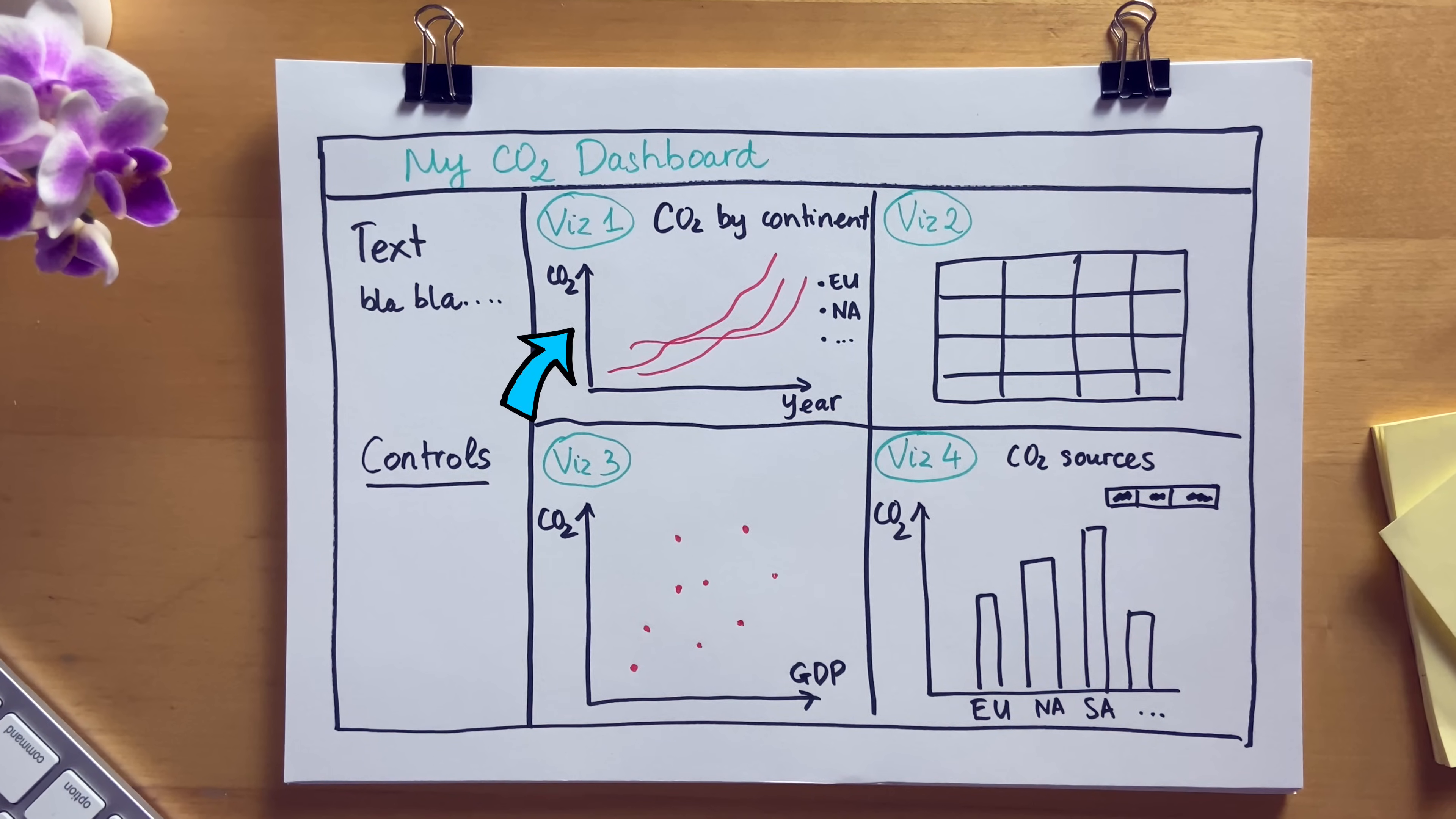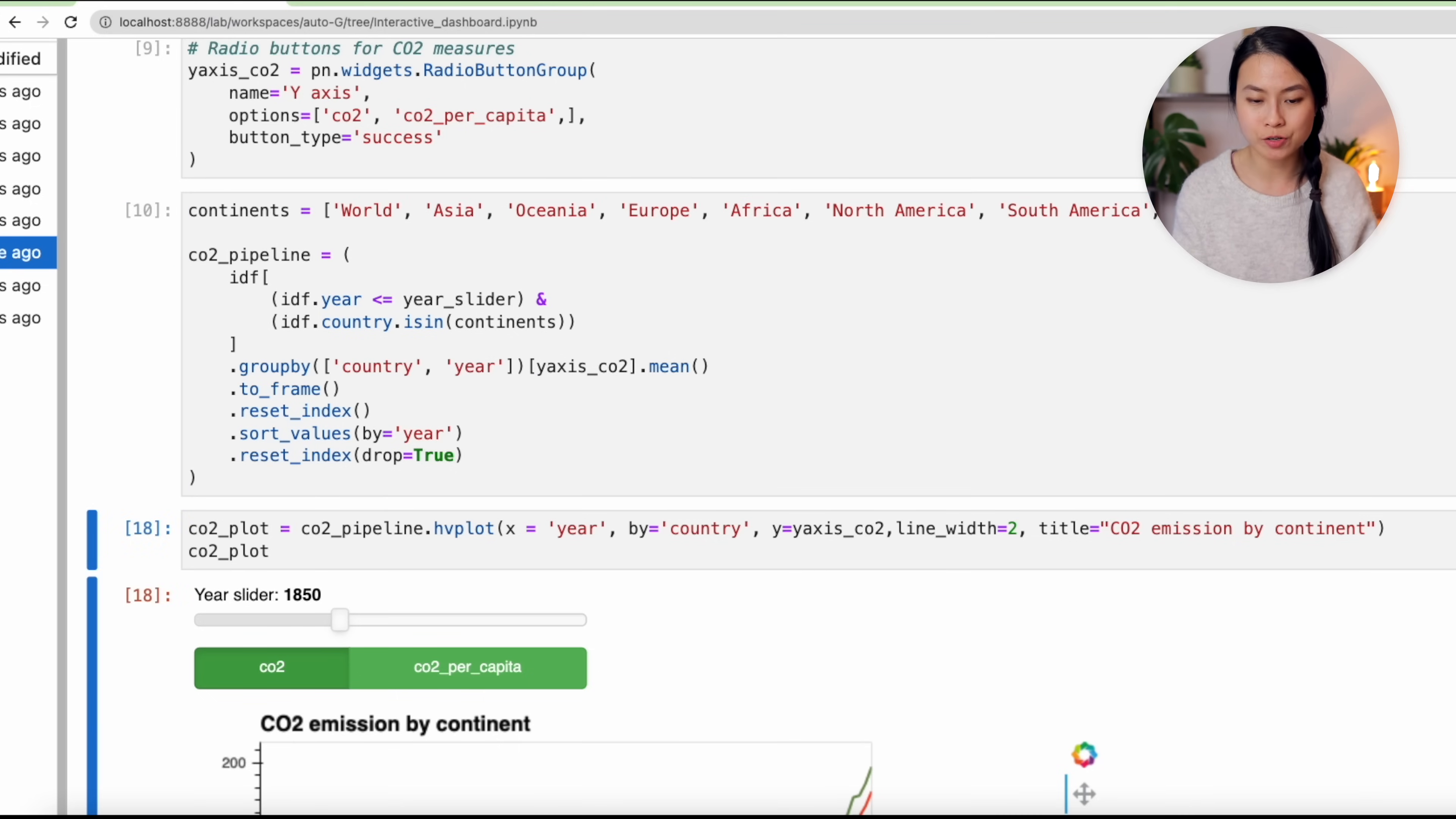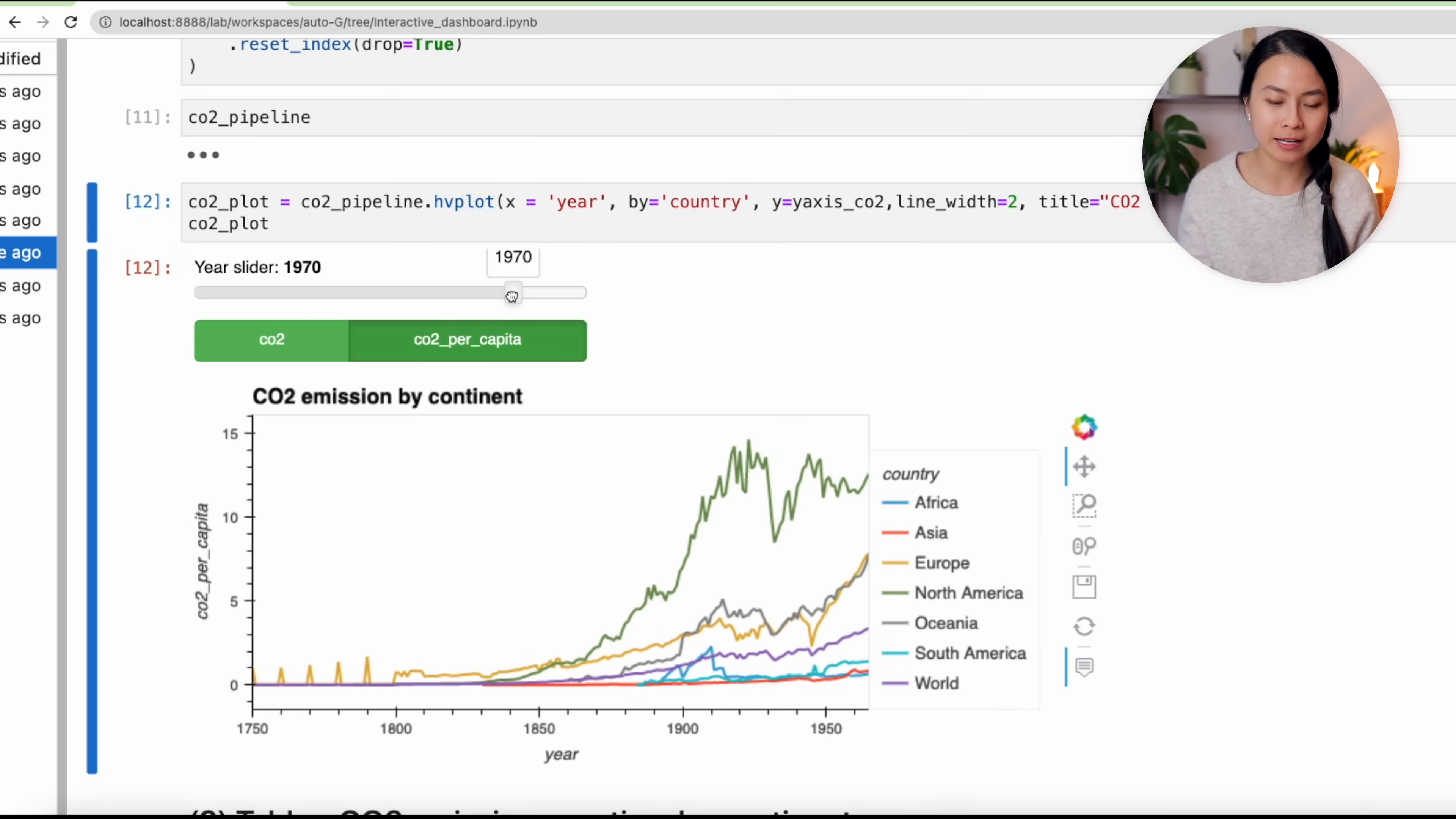Next, we want to create a radio button widget for the different measures of CO2, which is the y-axis of our first charts. In this case, I'm interested in CO2 and CO2 per capita, so I include them here. Now we need to connect the data pipeline with the widget so that every time the widgets change, the underlying data for our visualization is also updated. So here I just select only the years that are before the year value in the slider, and then we aggregate the data by country and year column. So here's what the data pipeline looks like.